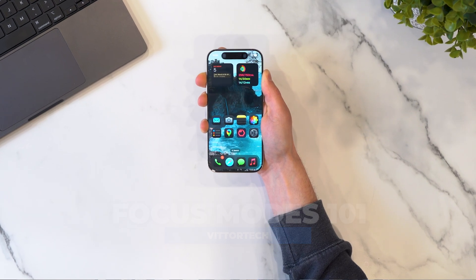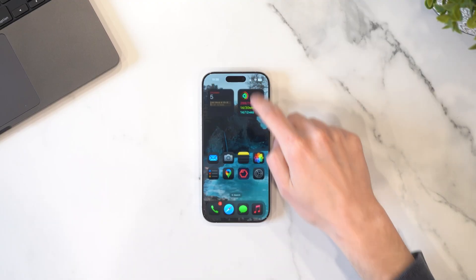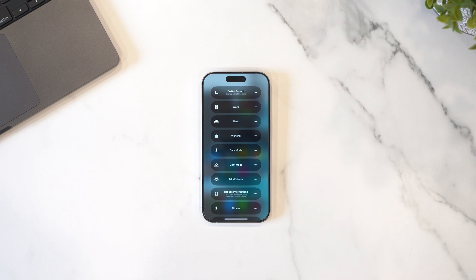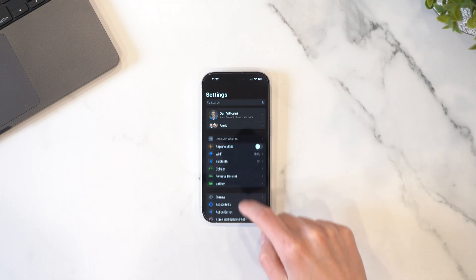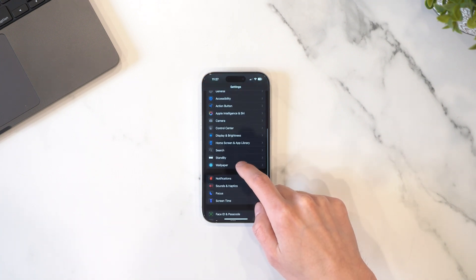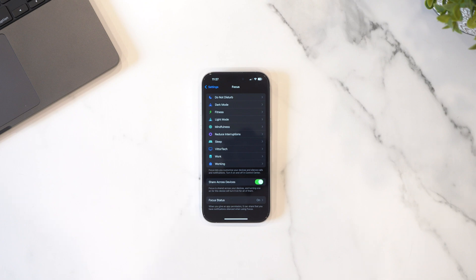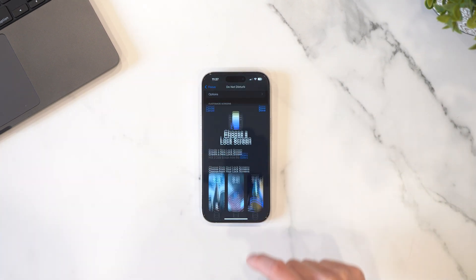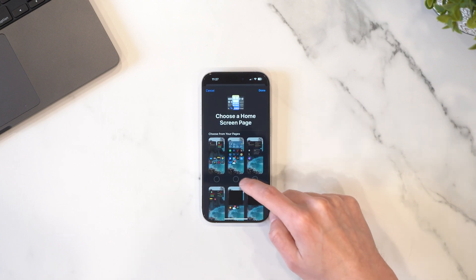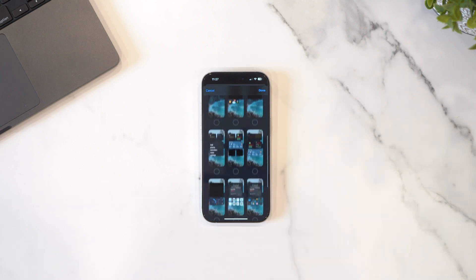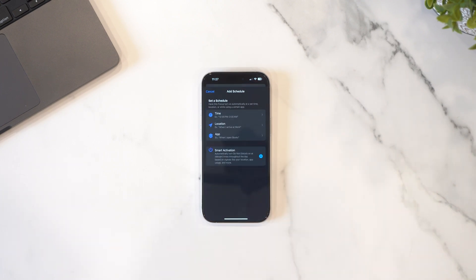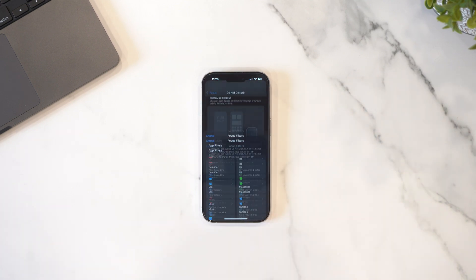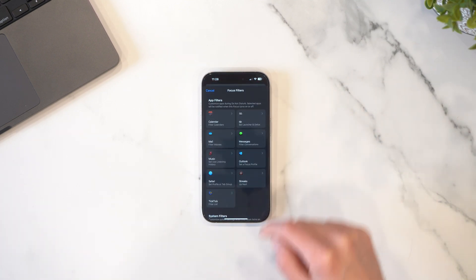So what are focus modes? They're a way to eliminate distractions and put the right content on screen when it actually matters. Built into the settings app under Focus, you can see all of your options. The things you can do are allow or block certain notifications, choose which lock screens, home screens, or Apple Watch faces to show, set a schedule based on time, location, or based on when you open an app, and you can filter the content in certain apps like Mail.